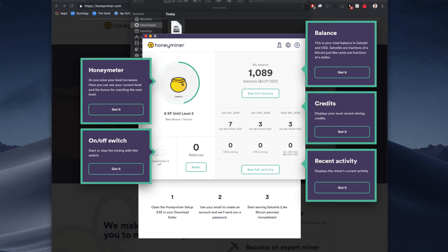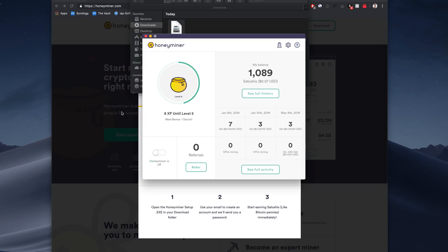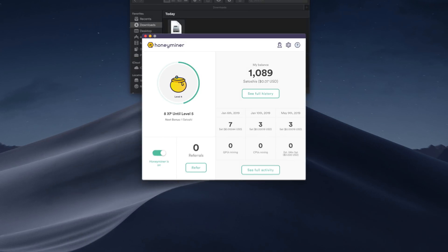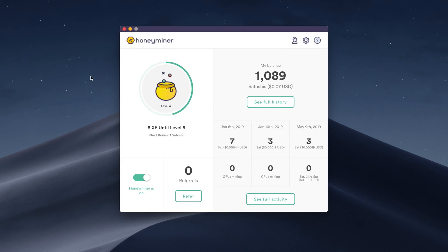We have 1,089 Satoshi so far, which is the equivalent of about 7 cents. You can see our full history, which will take you to their website. And that's pretty much it. So we'll go ahead and click go, and it will start running right away. Honeyminer is now on.